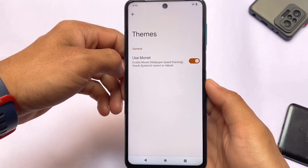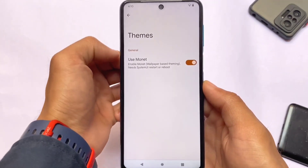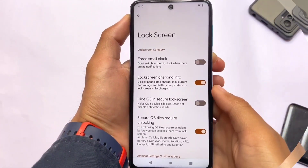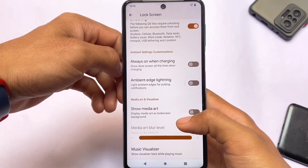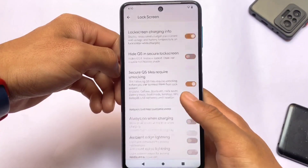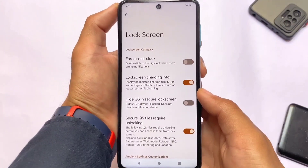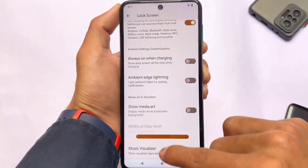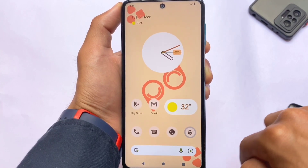Monet theming related options are also available — if you want Monet-based theming you can enable it, and if not, you can disable it. So Palladium OS 2.1 based on Android 12.1 might be a very good choice if you want to try it. The official website link is in the description. If your device doesn't have official support, check for unofficial support on XDA or Telegram. If there's no support at all, you can try a GSI. Thanks for watching and goodbye.